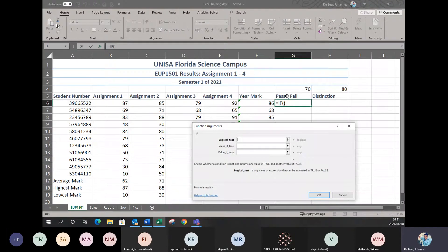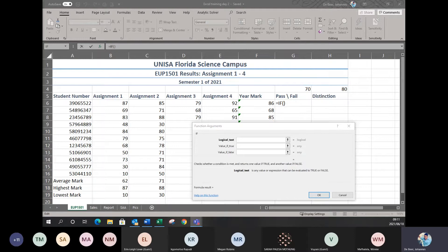We're saying for this subject you need a mark of 70 to pass. So if you've got 70, you'll pass; if you don't have 70, you don't pass. That's basically your true or false question: if it's more than 70, pass; if it's not, fail.